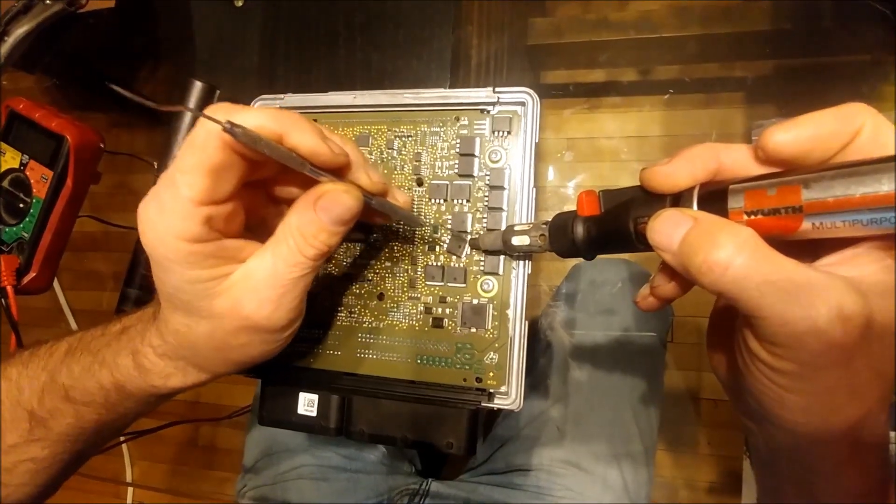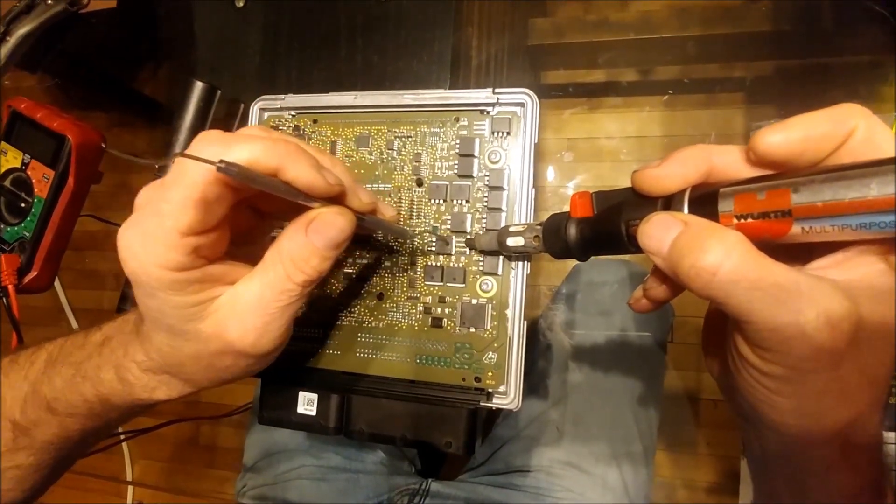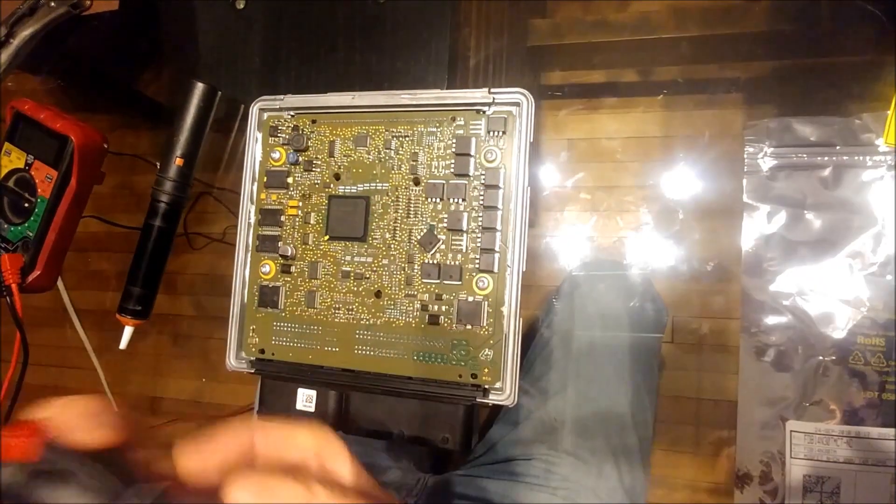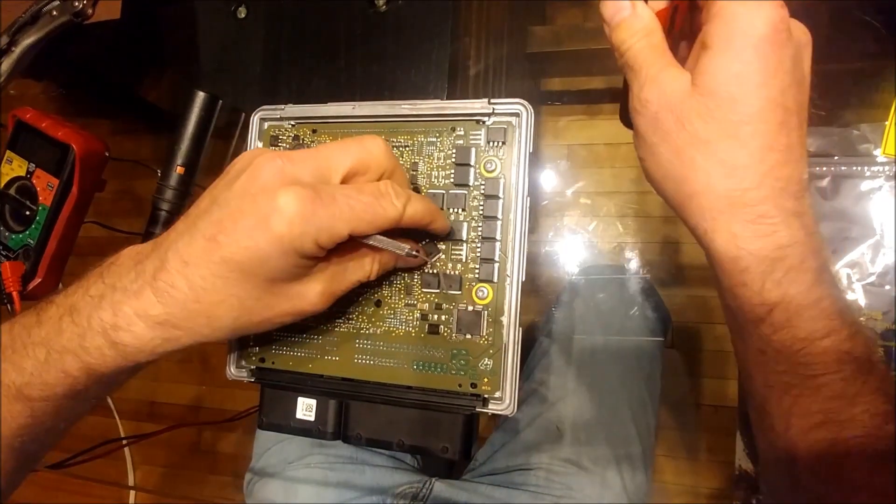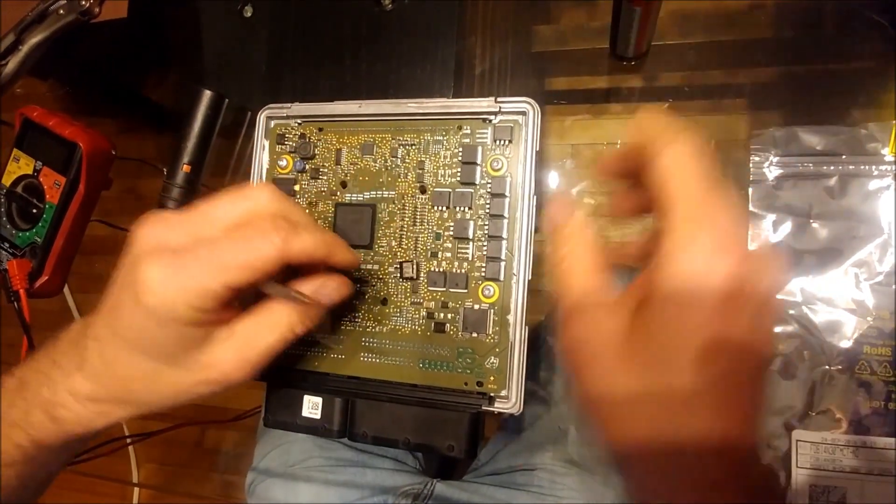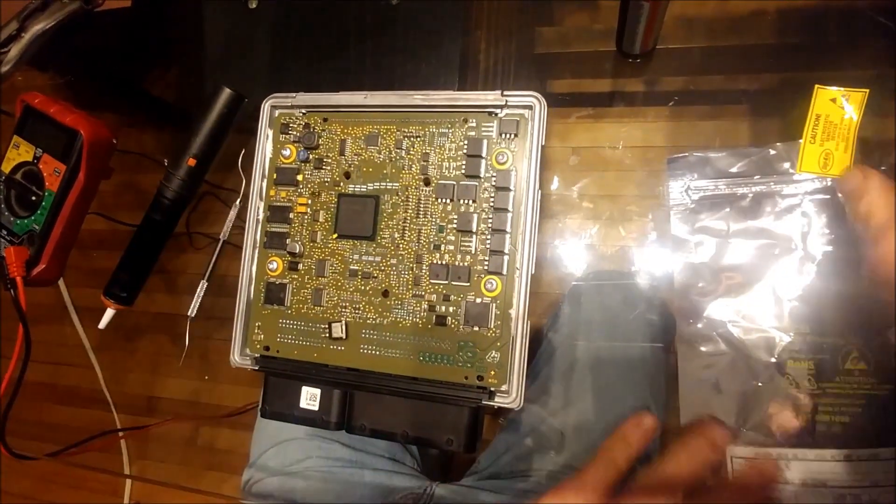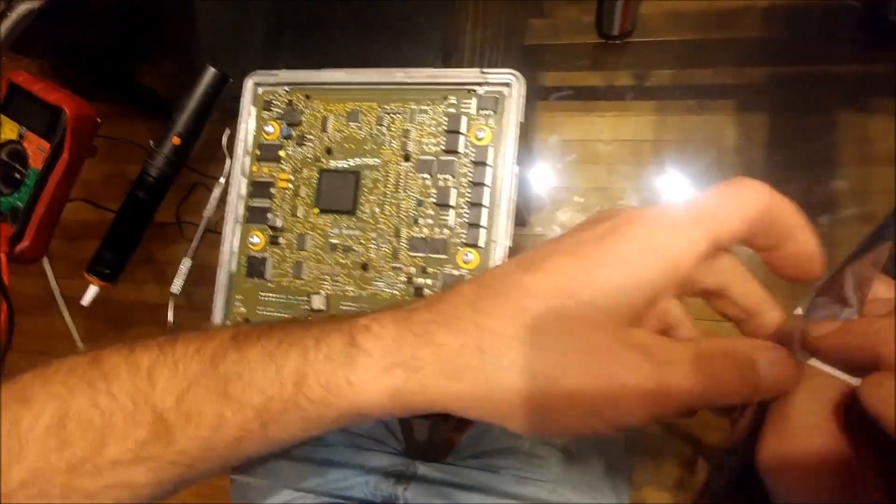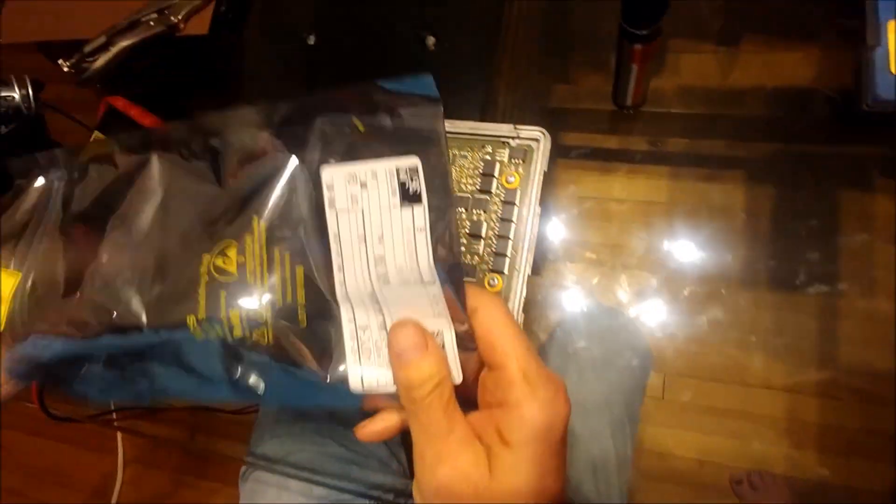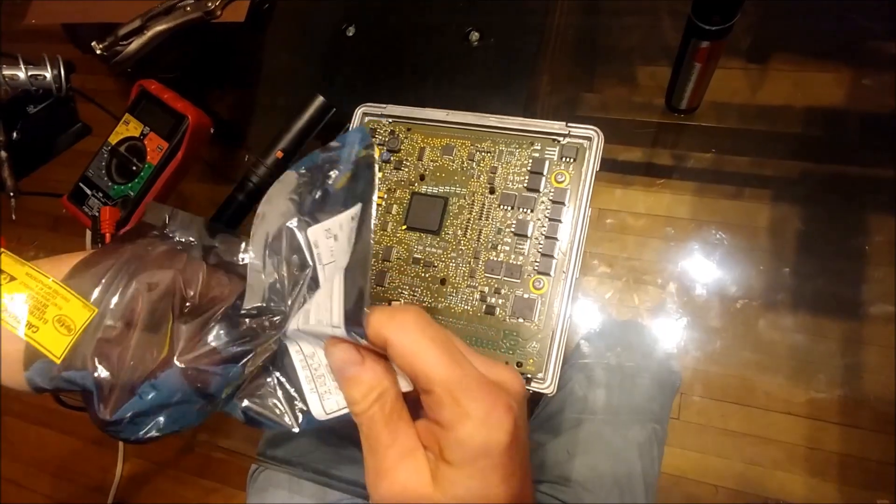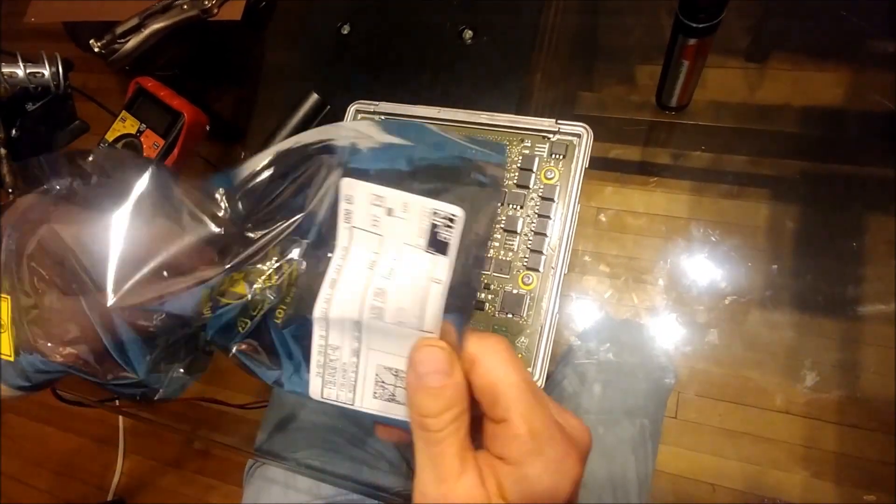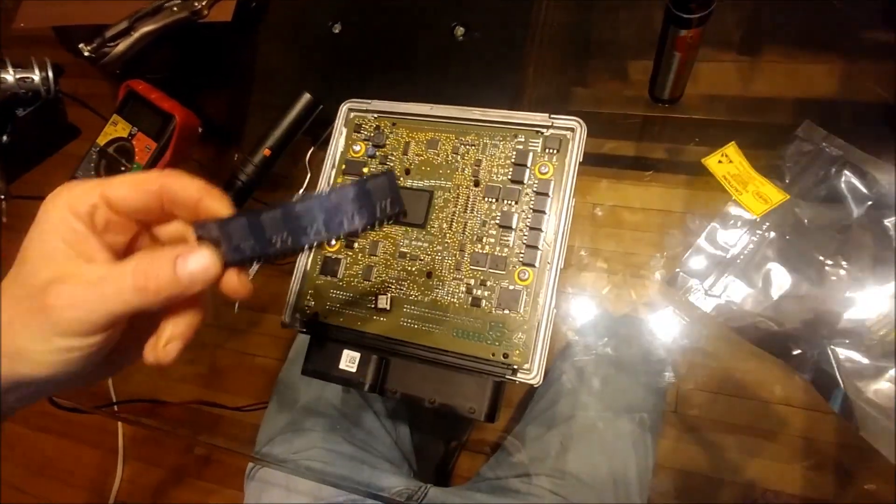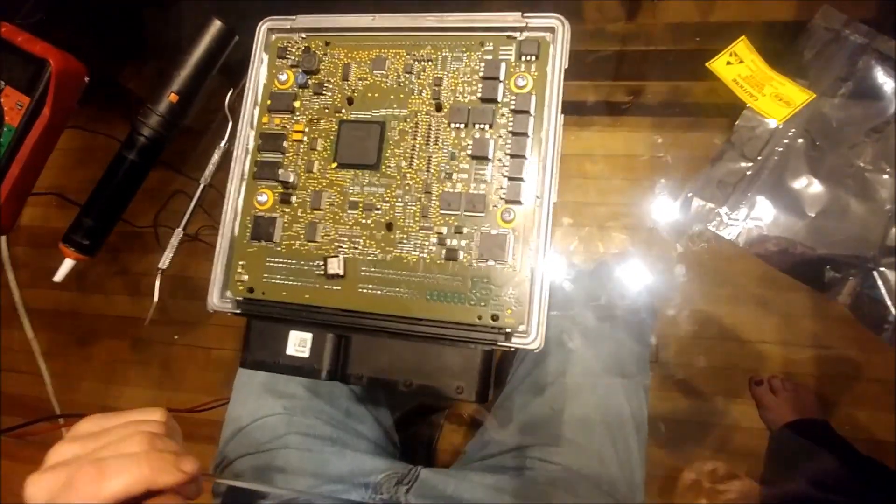As you can see it just moves out of the way. Here we have our new MOSFETs in the anti-static bag. Received them just today and I will be preparing this for the installation of the new MOSFET.